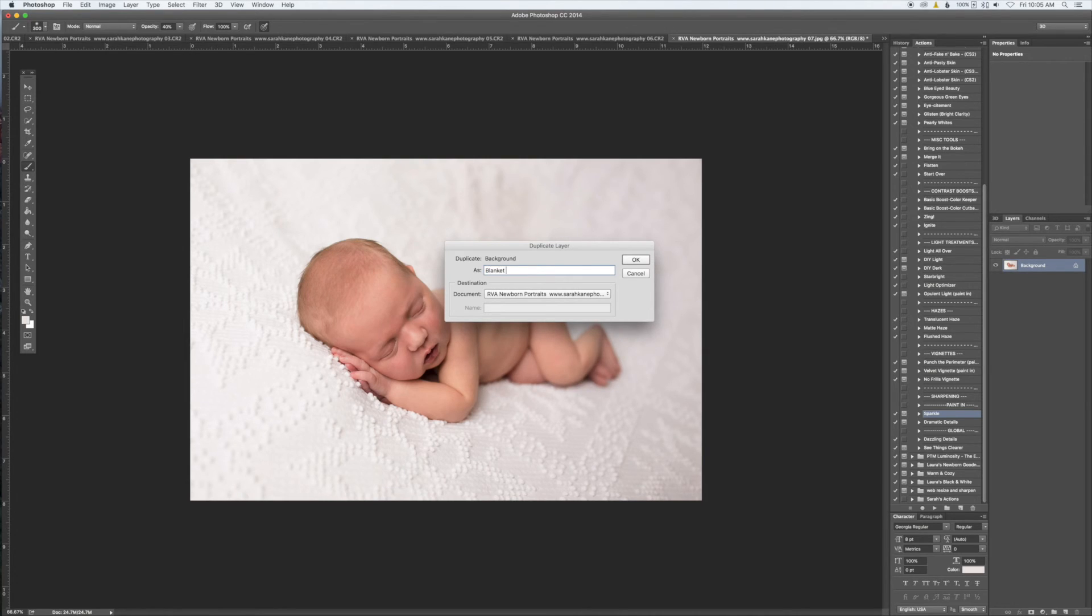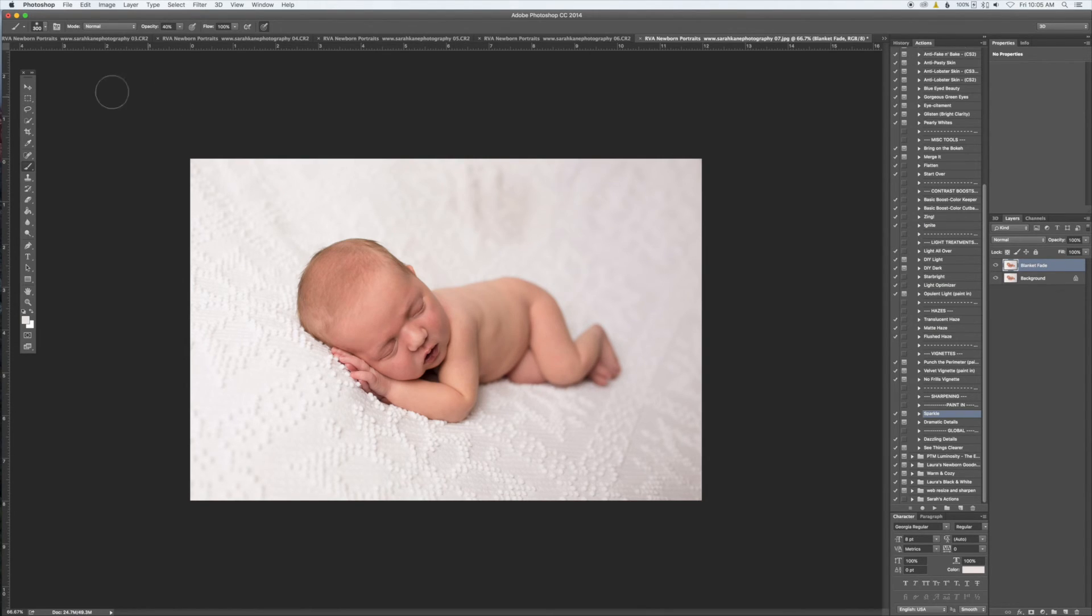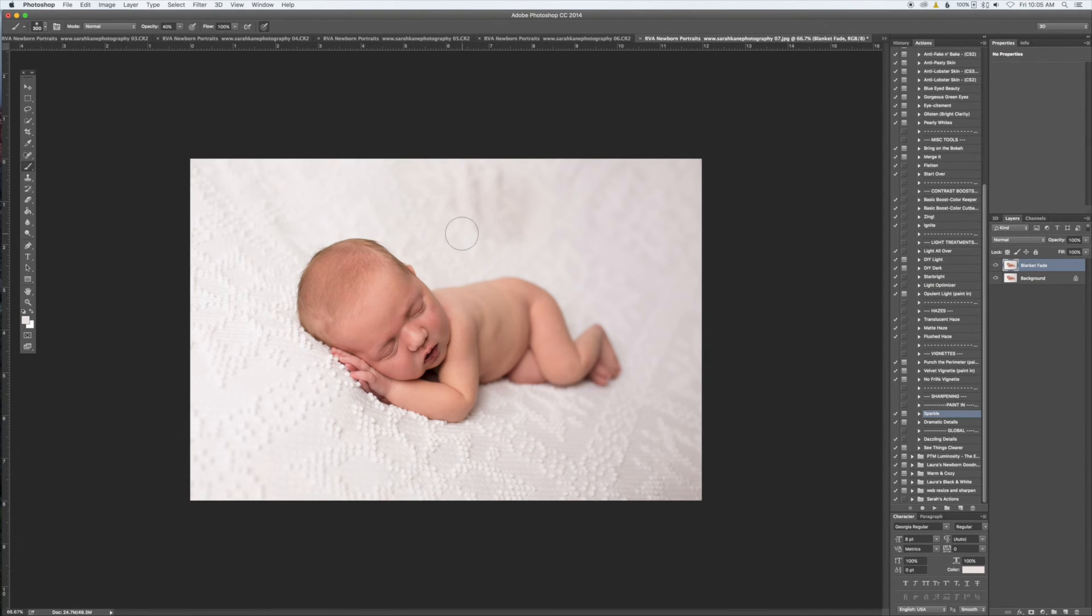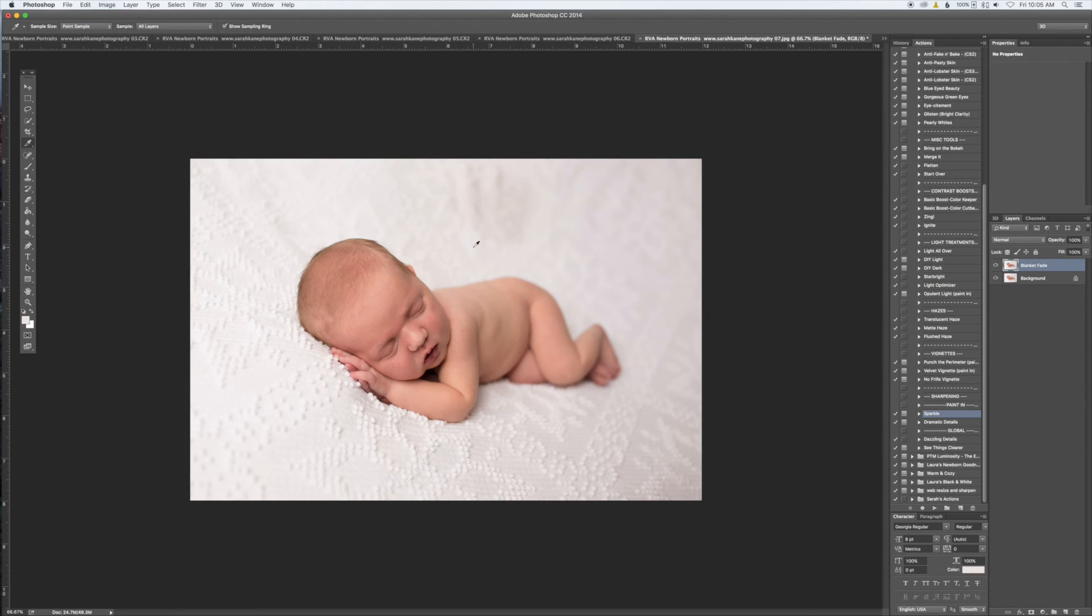Then the next thing you want to do is select the Eyedropper tool, which is over here to the left. You can also quickly get to it with a keyboard shortcut—just the letter I. Then you're going to select a piece of the blanket. I'm going to go over here to the lighter part to select it. You'll notice over here the color changed where the brush will be.